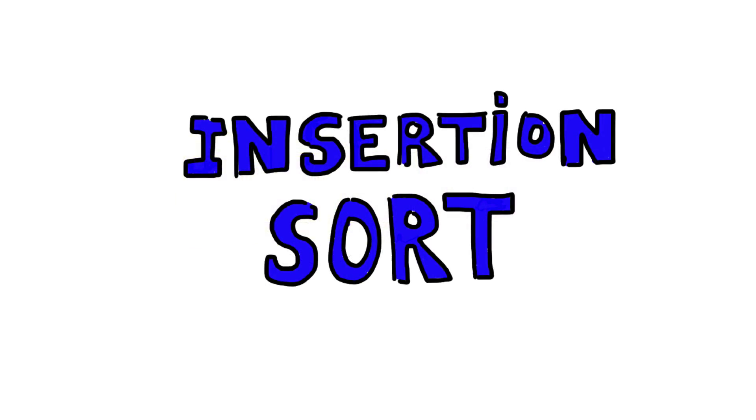Hey, this is Matt. Welcome to the Whiteboard. In this video we will explore insertion sort, an algorithm so simple you already know it.